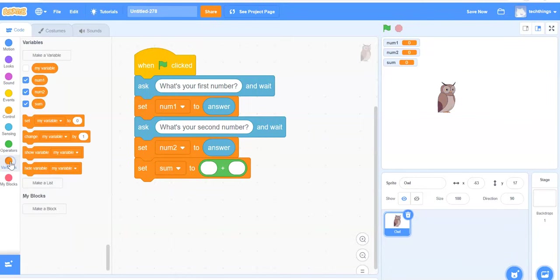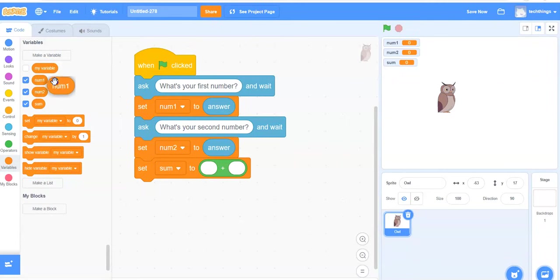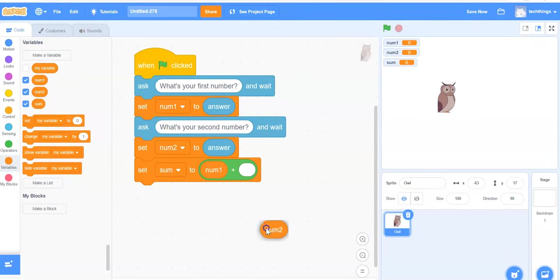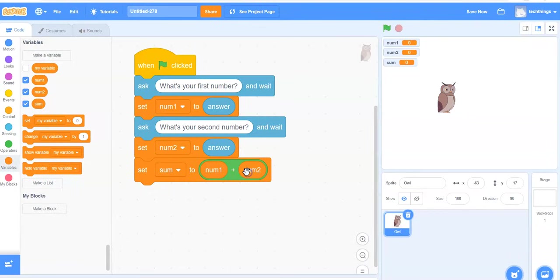Go to your variables. Select your num1 variable and snap it into place in the first little circle. The num2 variable and snap it into place. Notice that it's highlighted there.